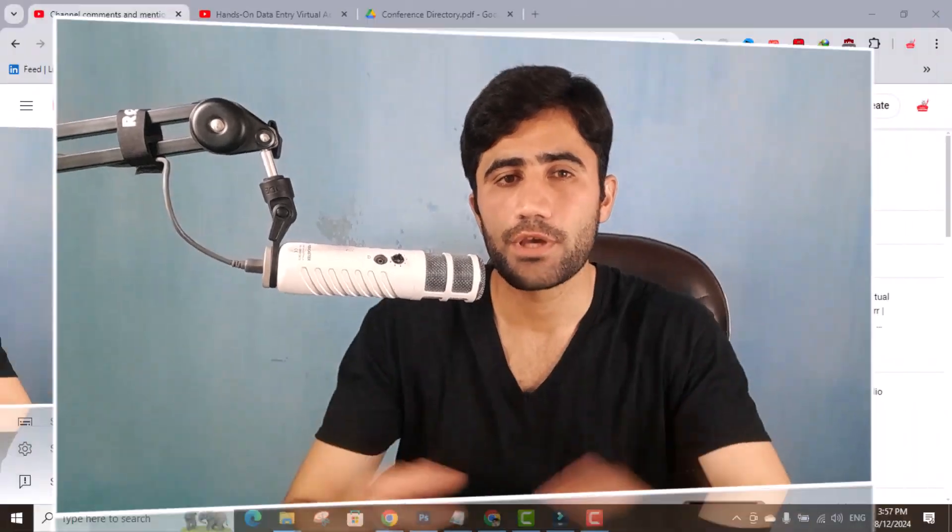Hi everyone, welcome back to Easy Mentor YouTube channel. In this video, I will be showing you how you can do data entry, web research, and lead generation with the help of ChatGPT.